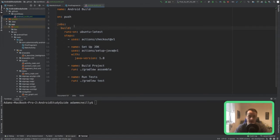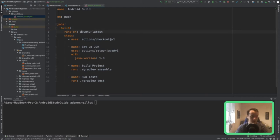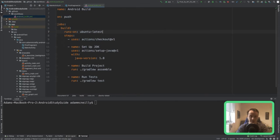These next steps are kind of boilerplate. You need to define any jobs that are going to run. Jobs is the GitHub Actions keyword. This 'build' can be whatever you want it to be, but I'm going to call this job 'build'. We can say what environment it runs on — we're going to run this on Ubuntu. I believe these run in Docker containers or some kind of containers behind the scenes.